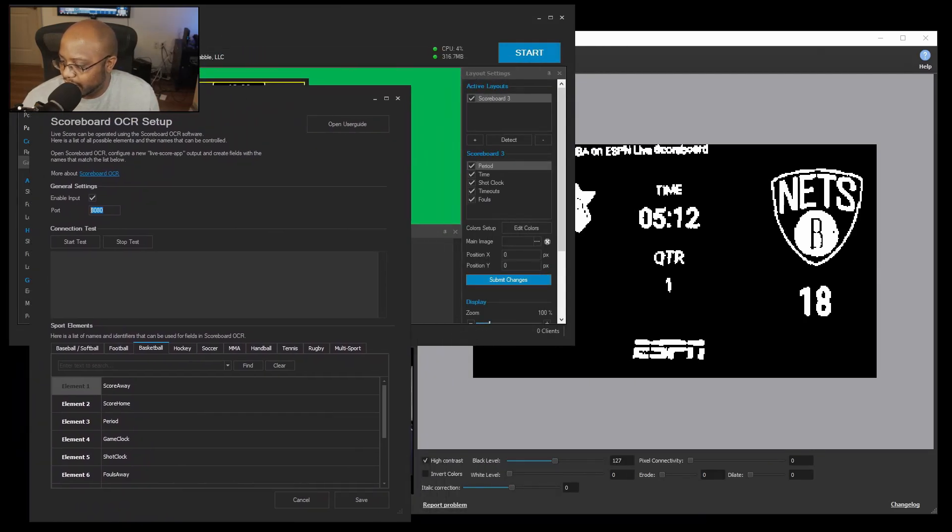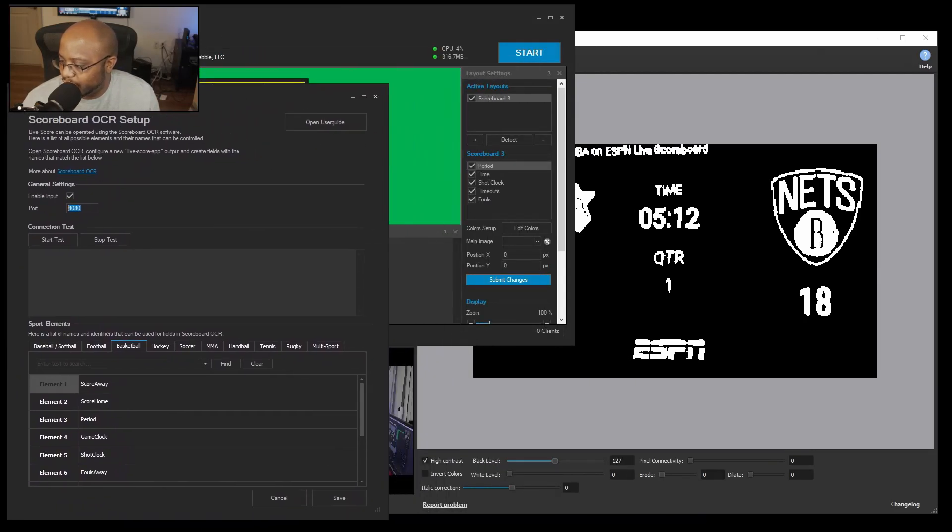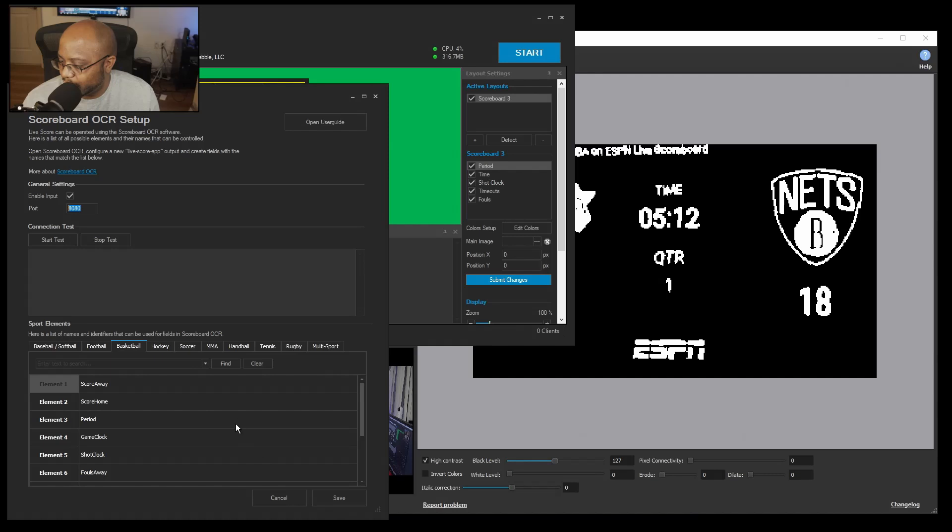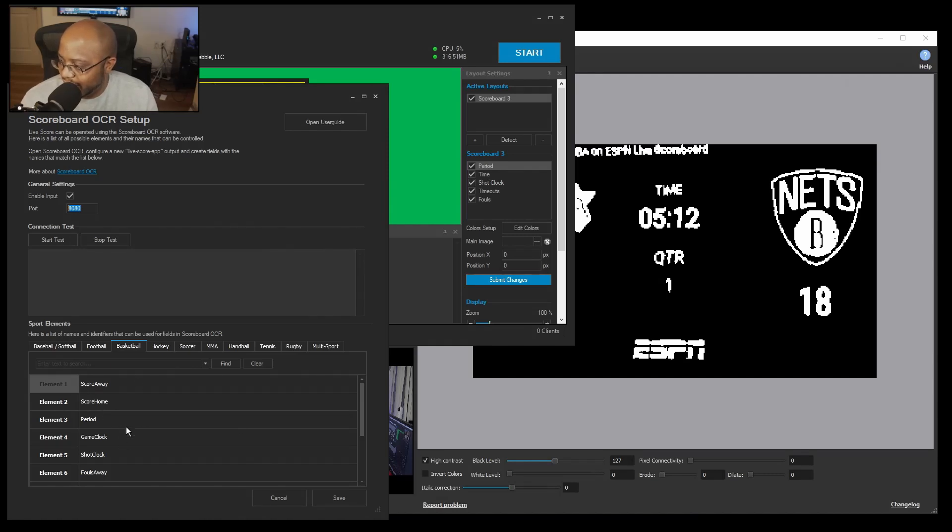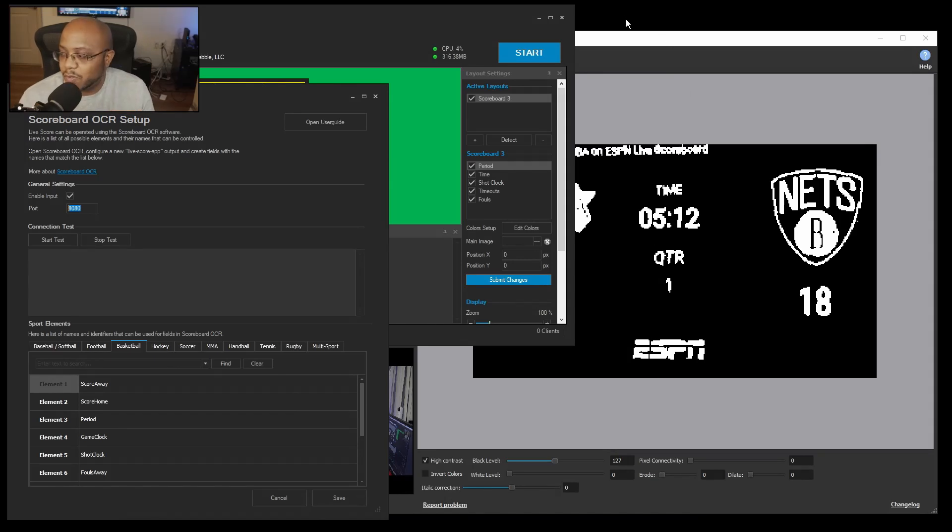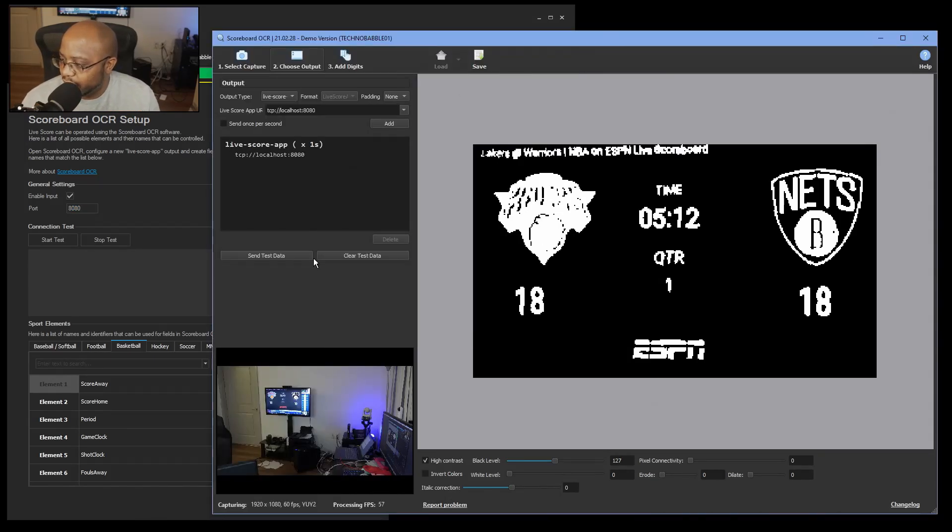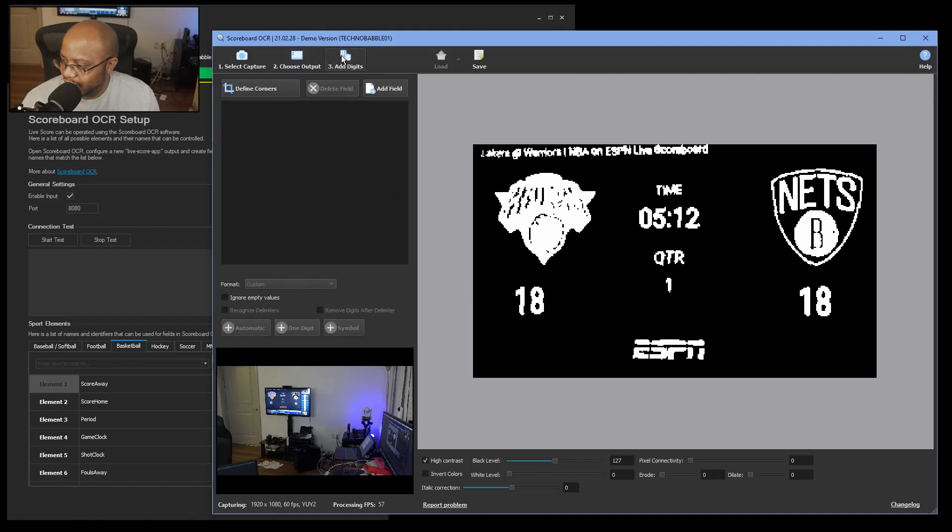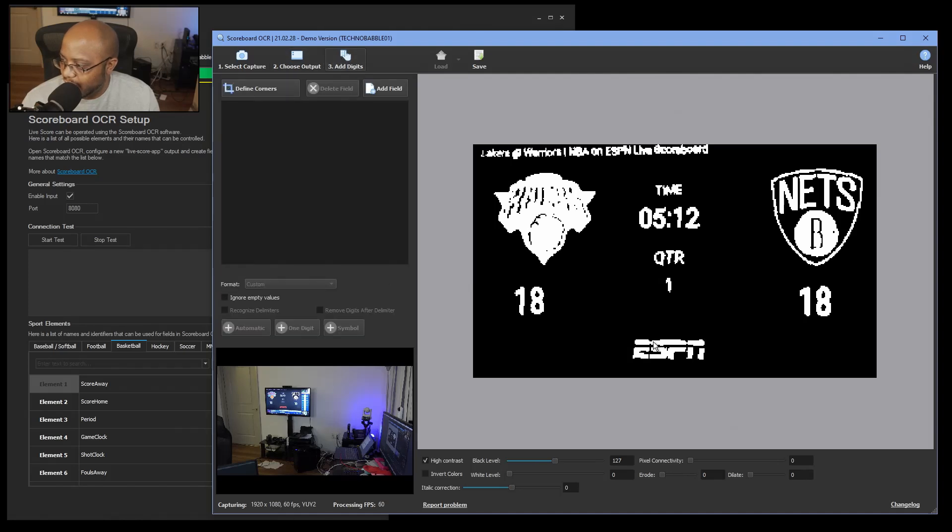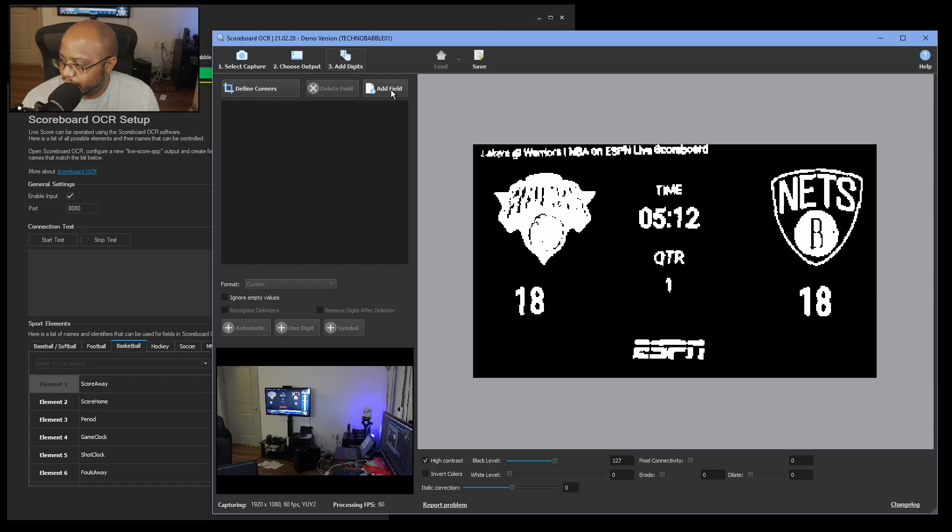All right? So I'm going to see if I can keep this slid over here so we can look. So we have score away, score home, period, game clock. That's really the only thing that's on this scoreboard. So let's come back over here. Let's go to add digits and now we want to start adding a field.